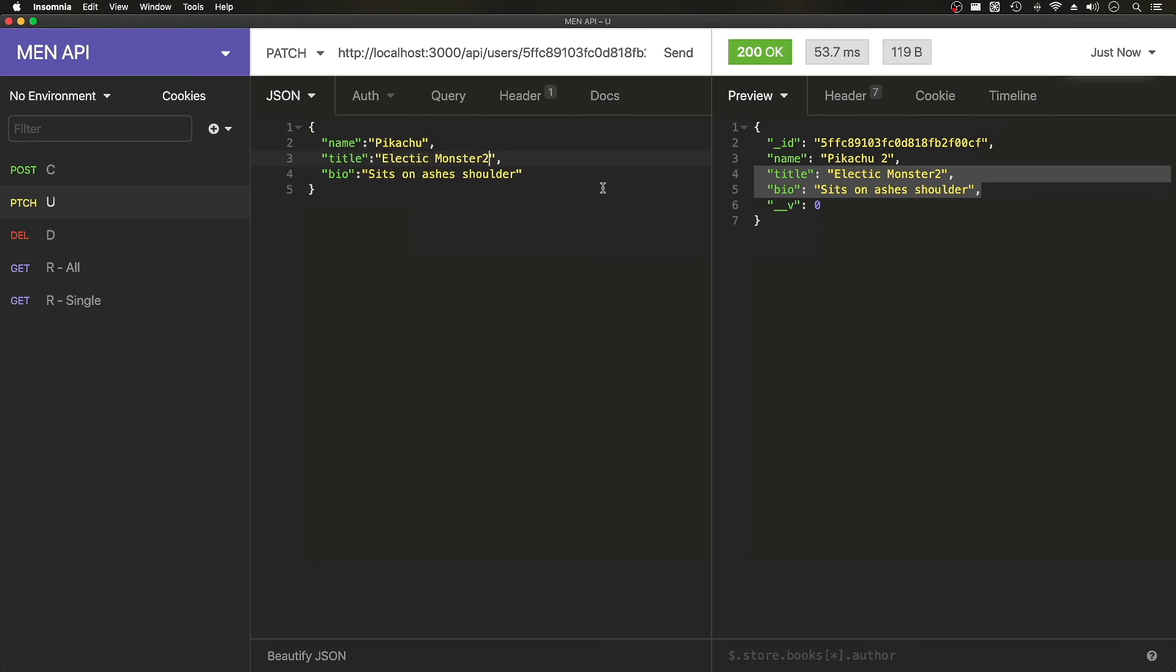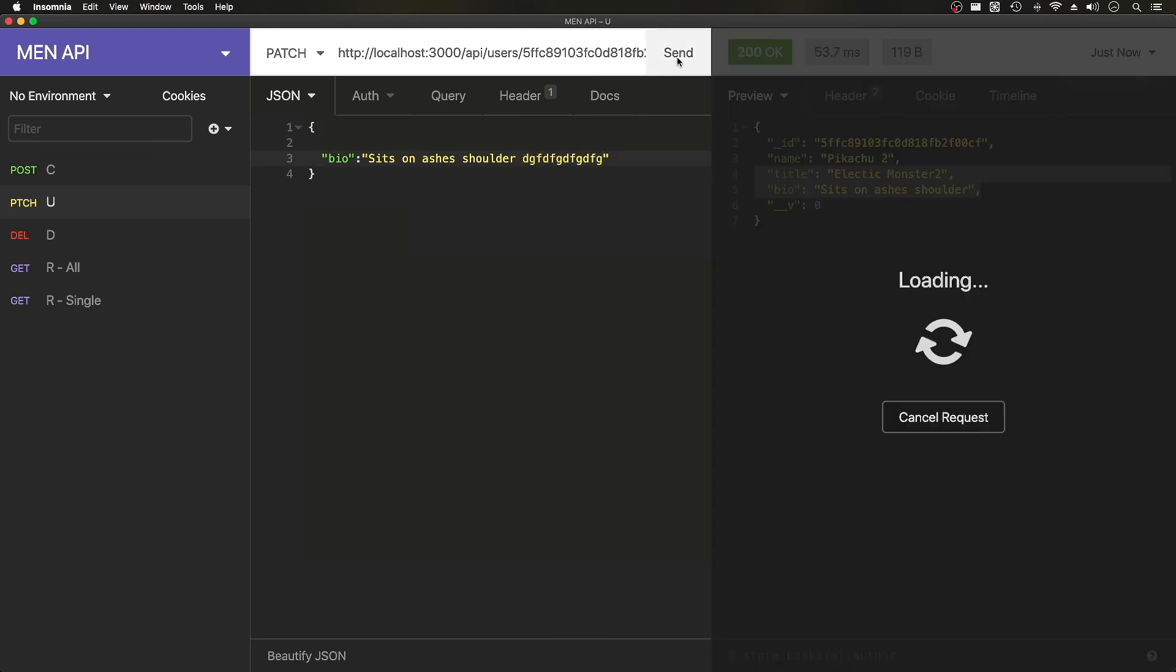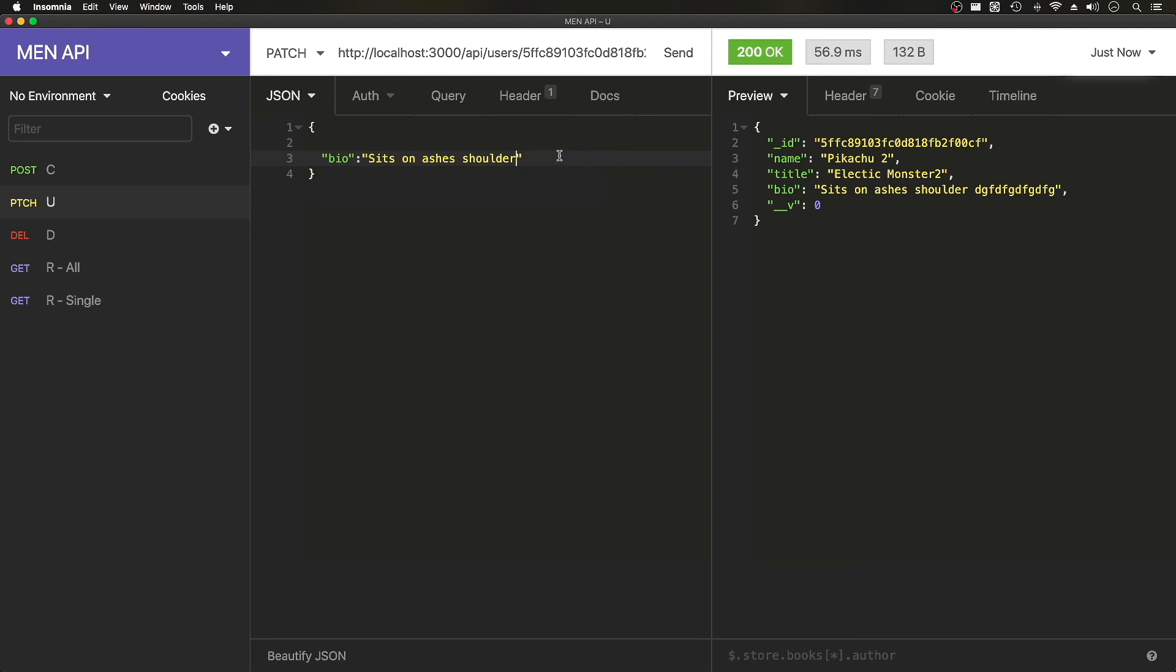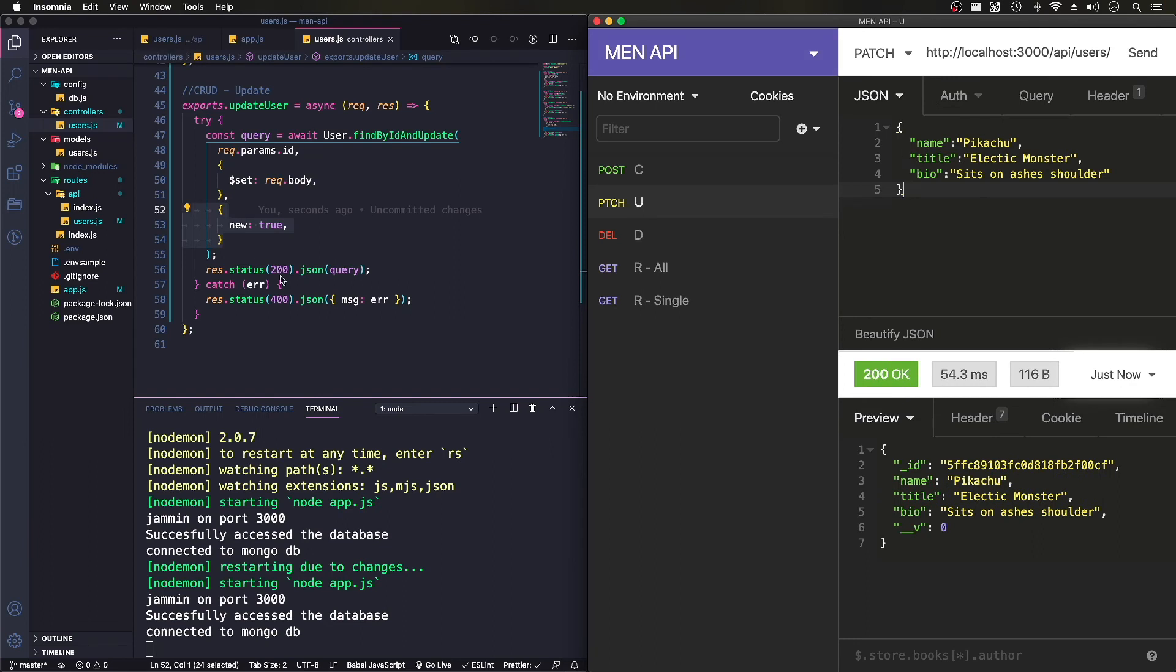So if I did this, I only sent bio. That's get changed and Pikachu 2 and monster 2 also doesn't change. Okay. So if I send that back, so that's how you update for the REST API using patch for the update part for CRUD.